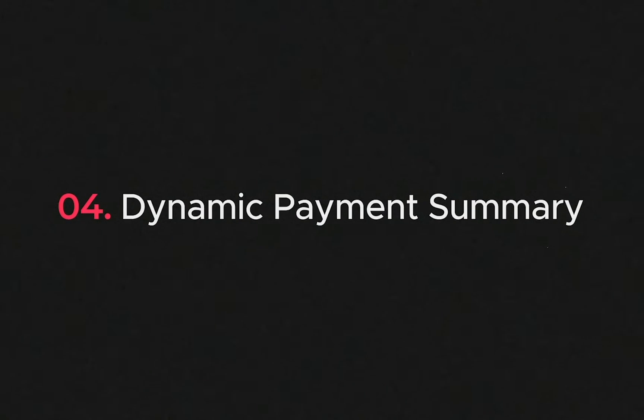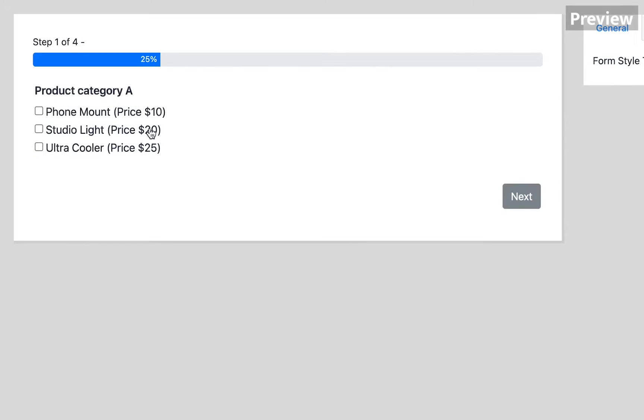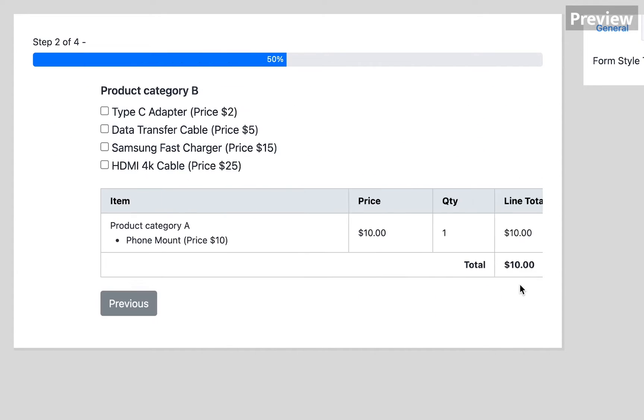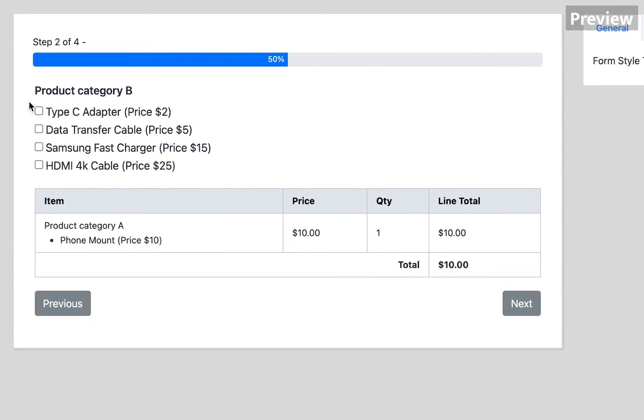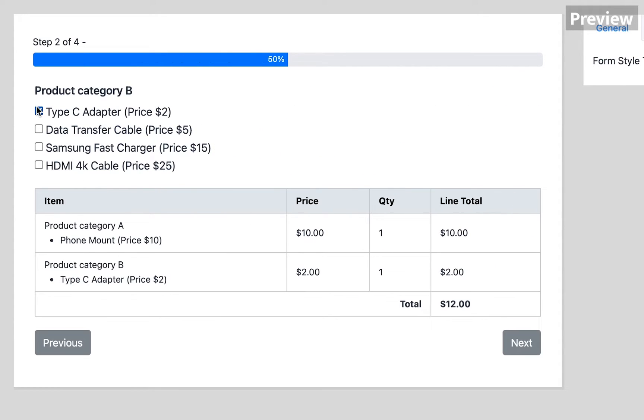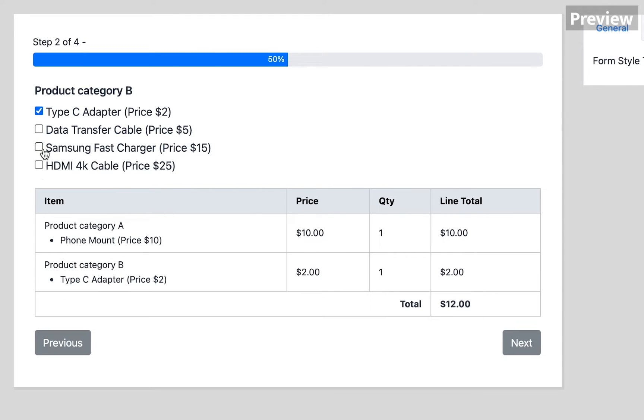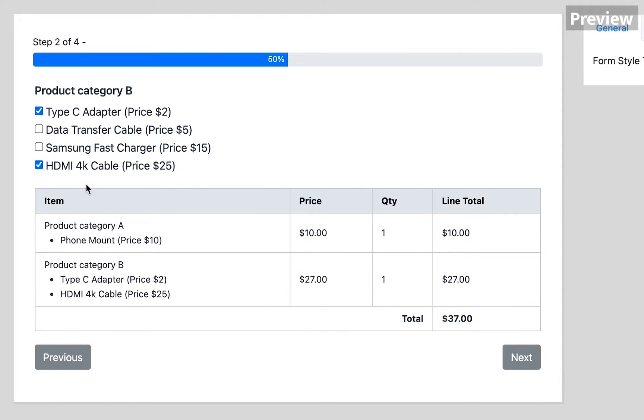Number four, dynamic payment summary. Among many out-of-the-box features, this is a great one. When people add something to their cart, they can see the summary instantly. Adding or removing a product will affect the total amount by updating the change right there. To activate this option, you need to make a multi-step form first.